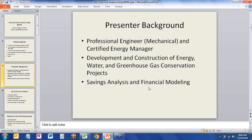A little bit about my background: my background is in mechanical engineering. I'm a certified energy manager, and I work on the development and construction of projects that conserve energy, water, and greenhouse gases. The life cycle cost analysis today will be focused on these types of projects. My background is mostly on the savings analysis and financial modeling, the math side, rather than the actual construction.